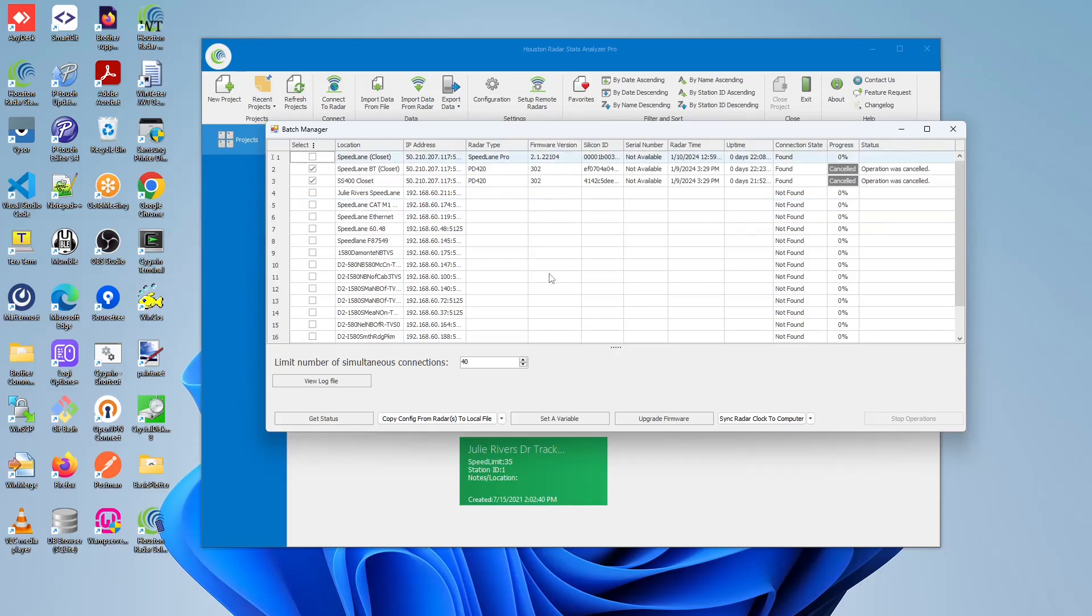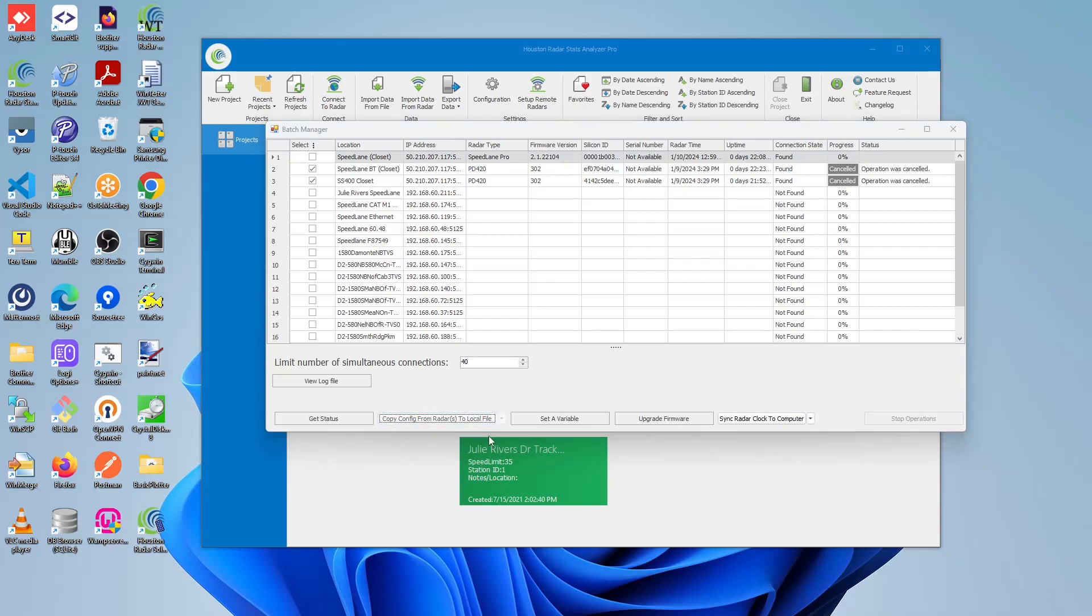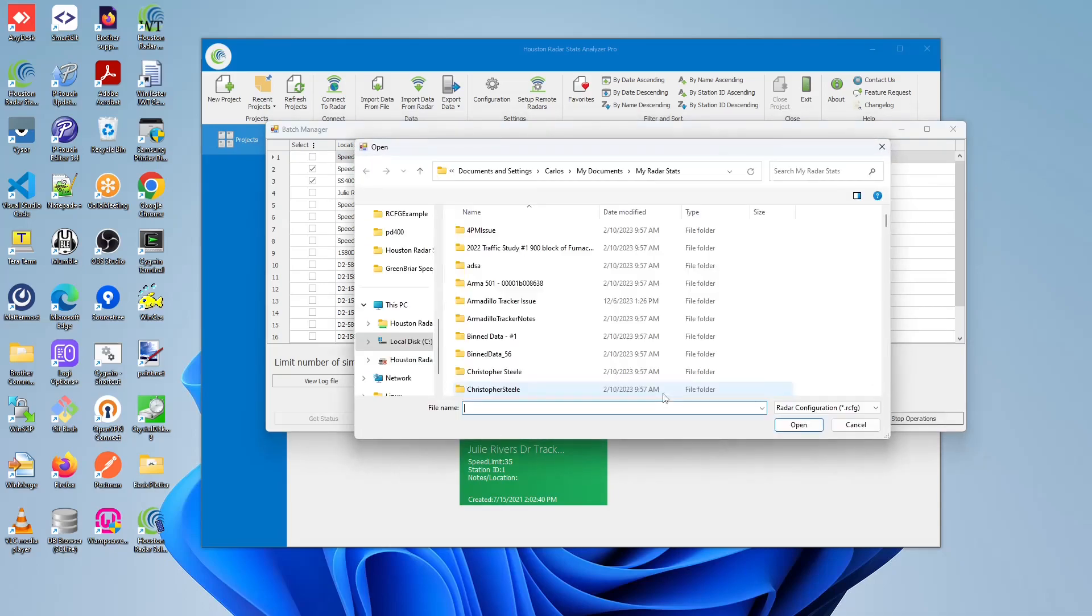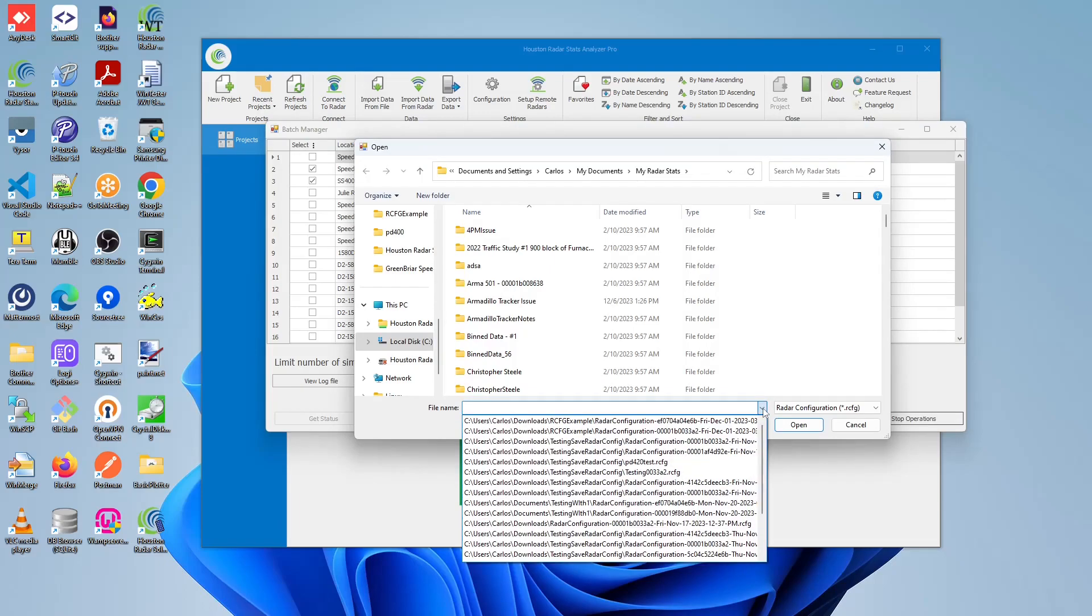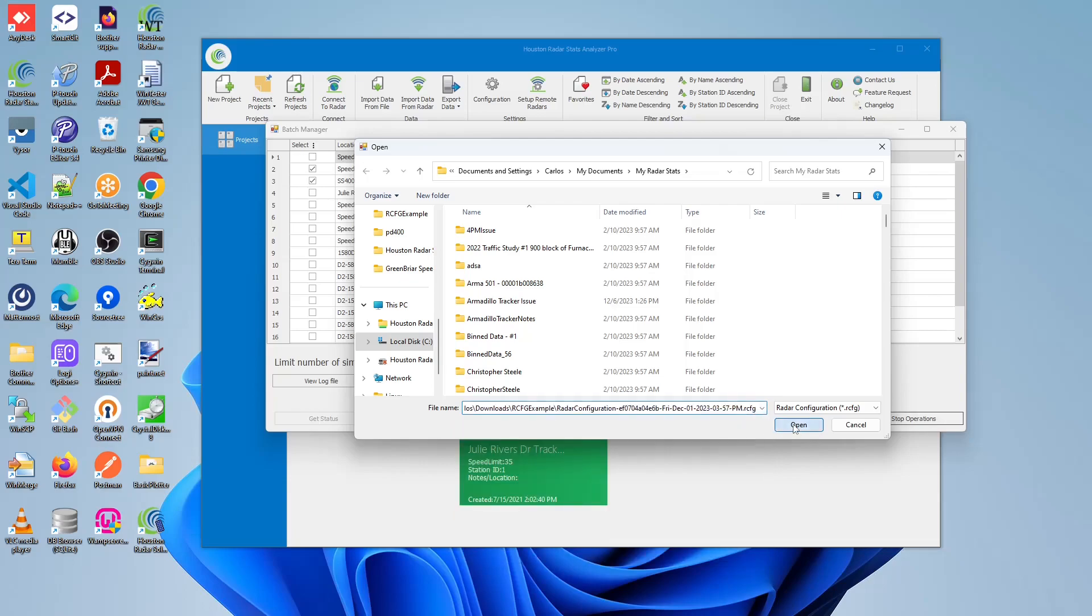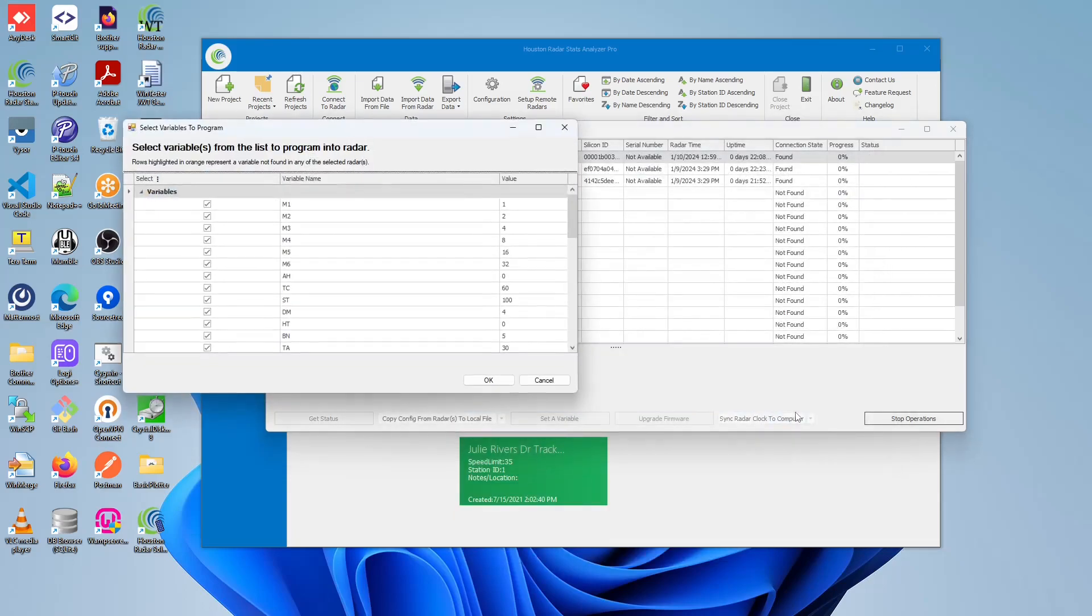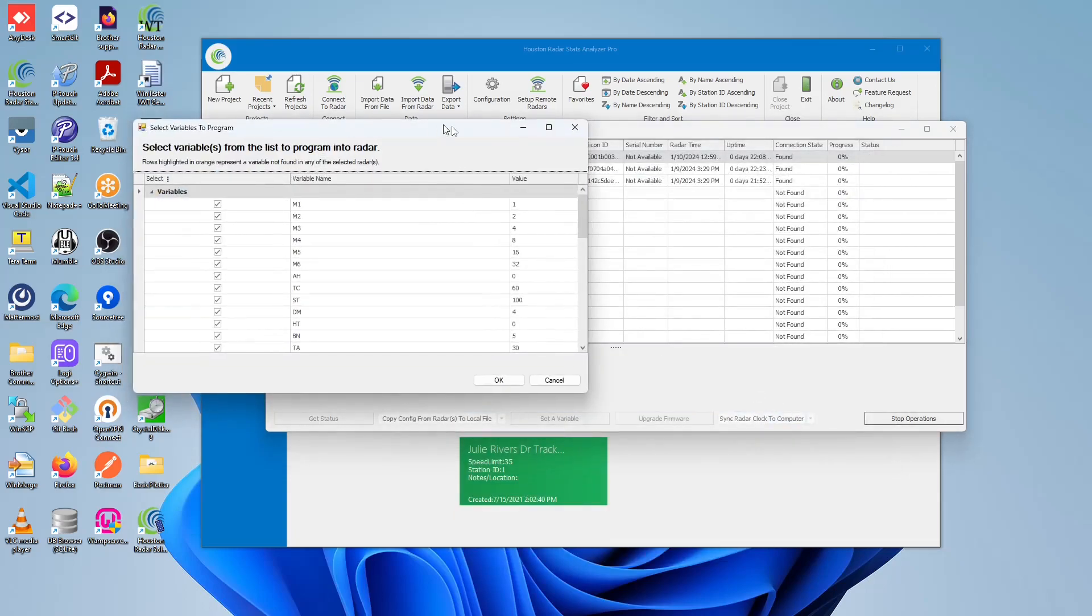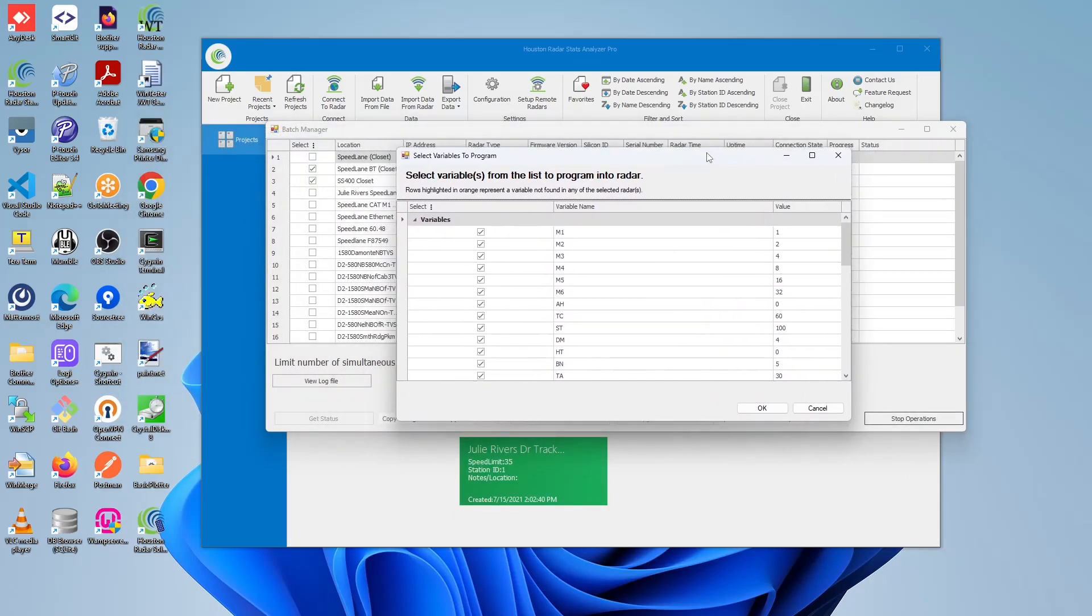Once those radars match, click this arrow, and then click on the restore config from local files to radar. This should open up a new window in which you select the RCFG file that you wish to program the variables back into these radars. So in this case, I will select this one, and this will pop up a new window.